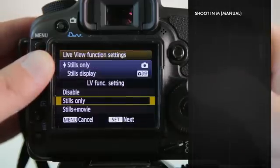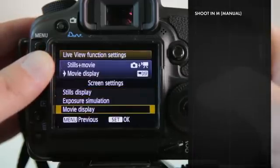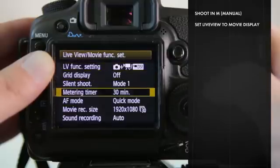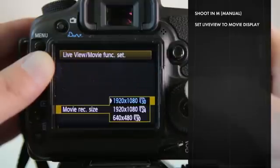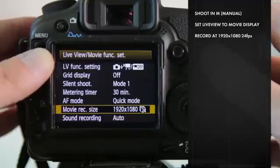Go into the live view menu, select movie plus stills, and select movie display. Now go down to the movie record size and select 1920 by 1080 24p.